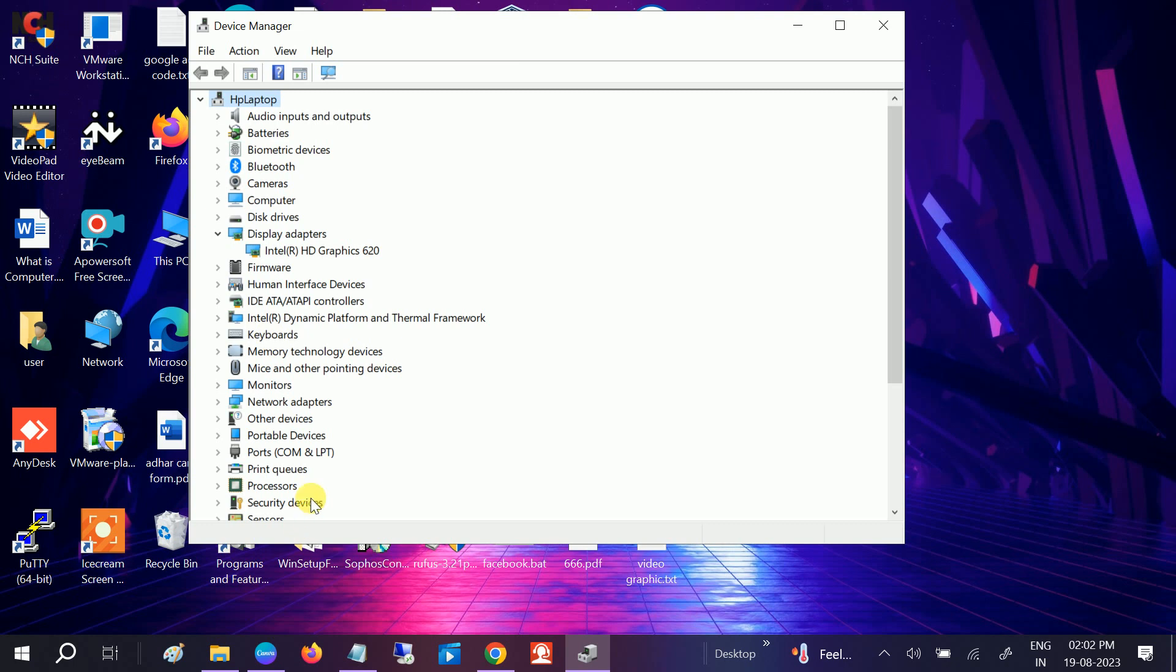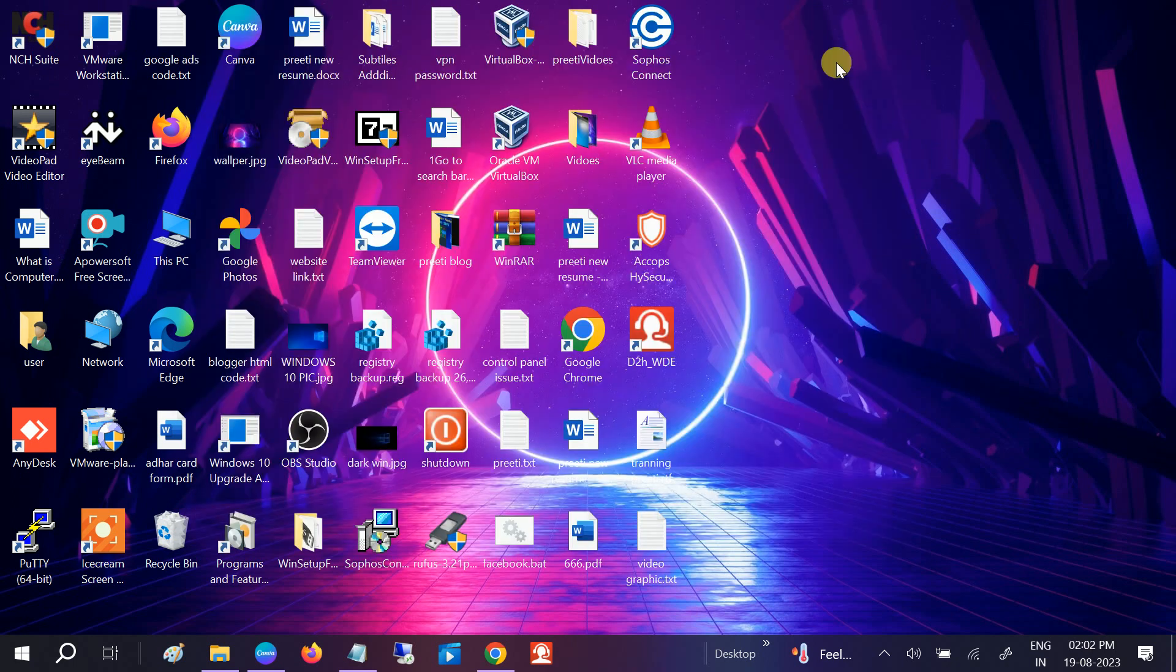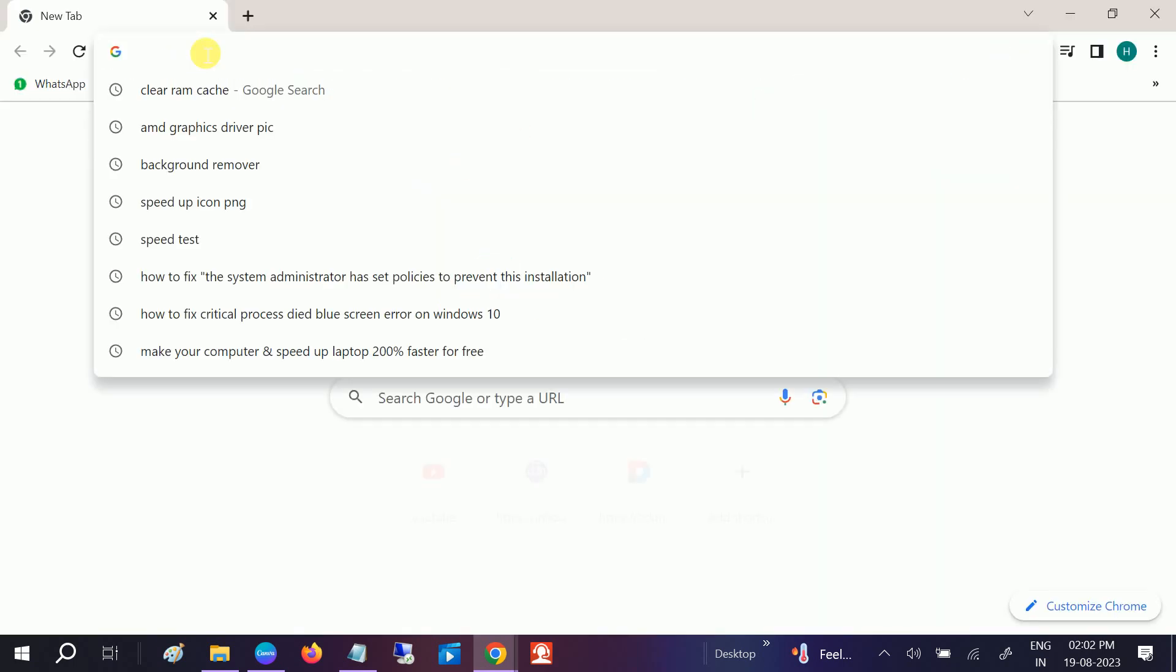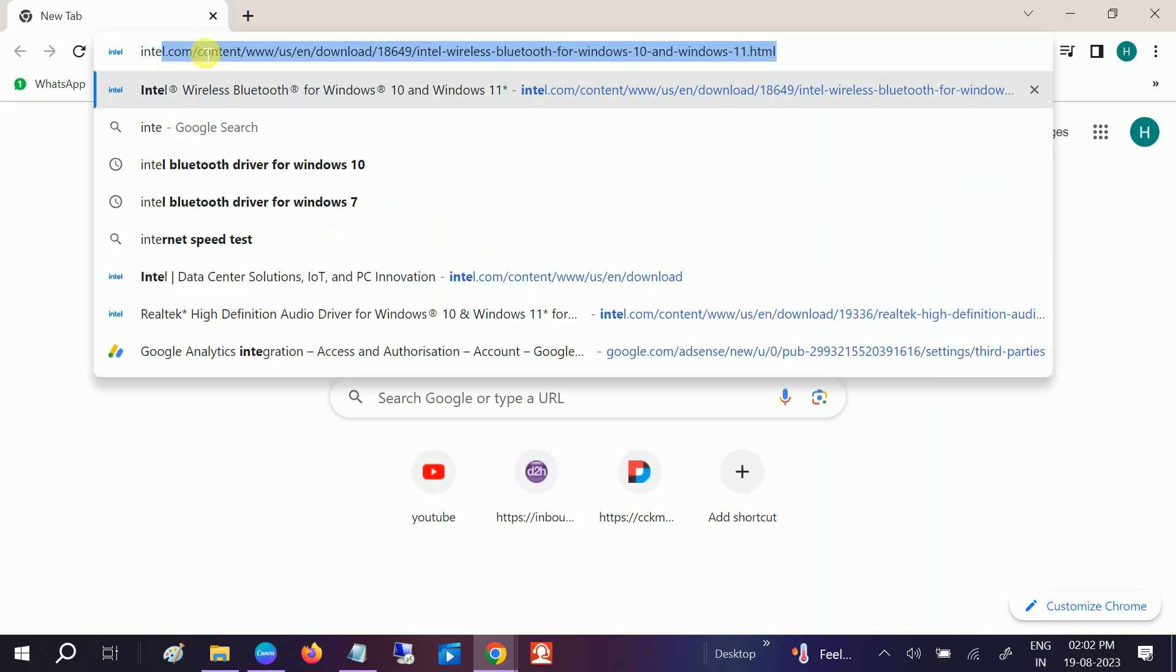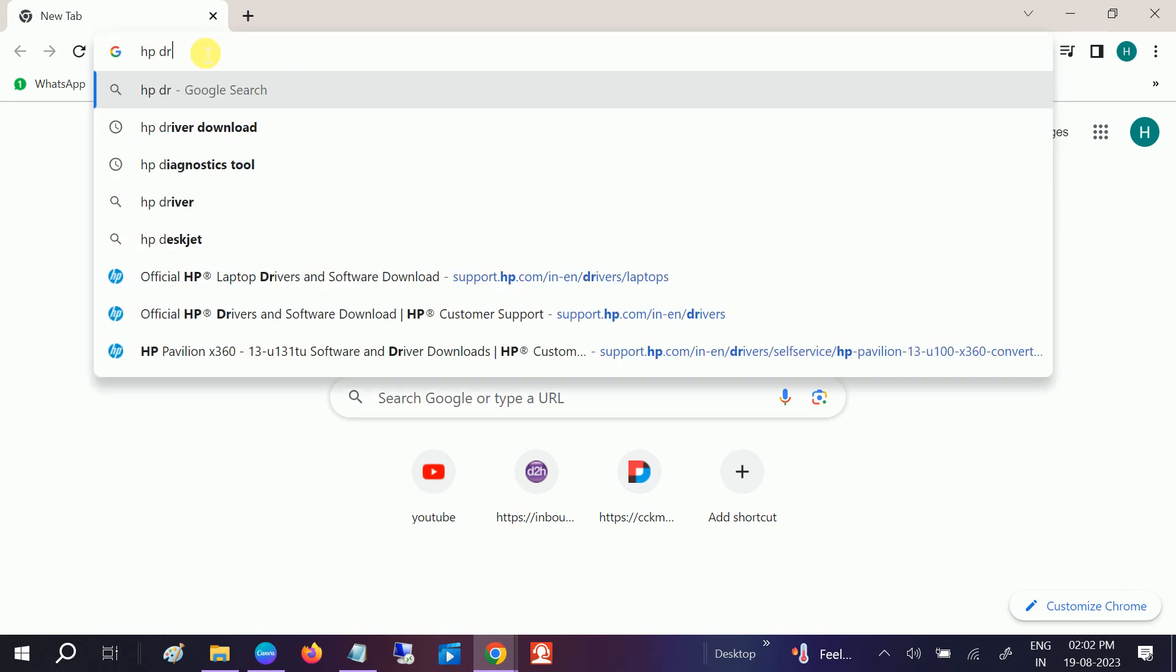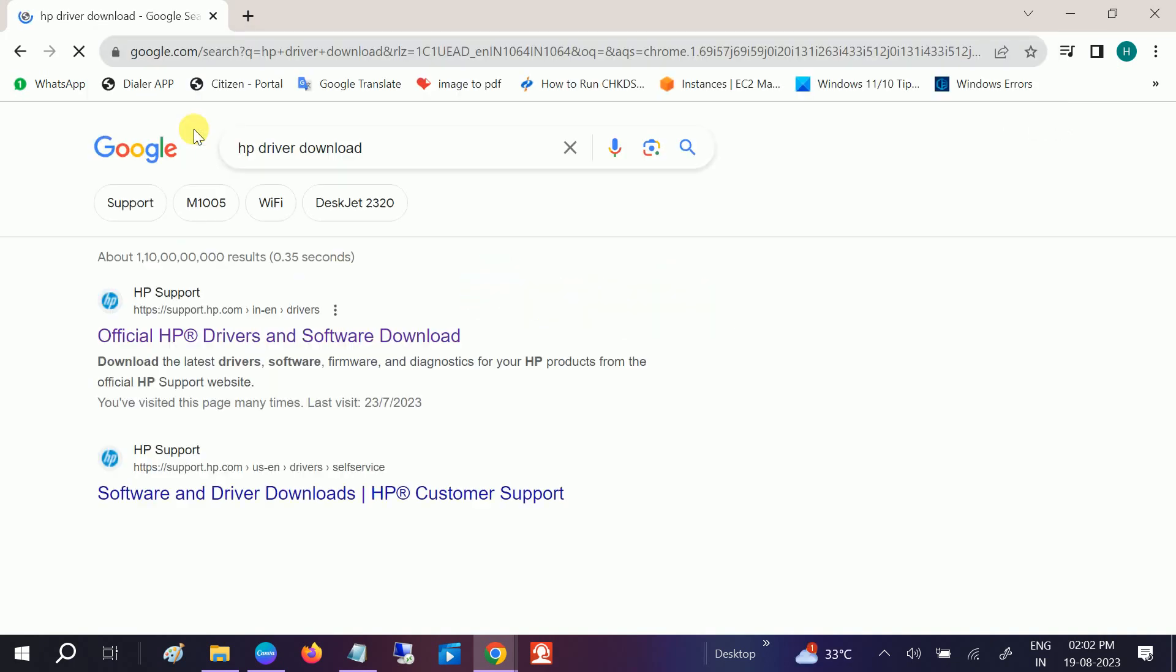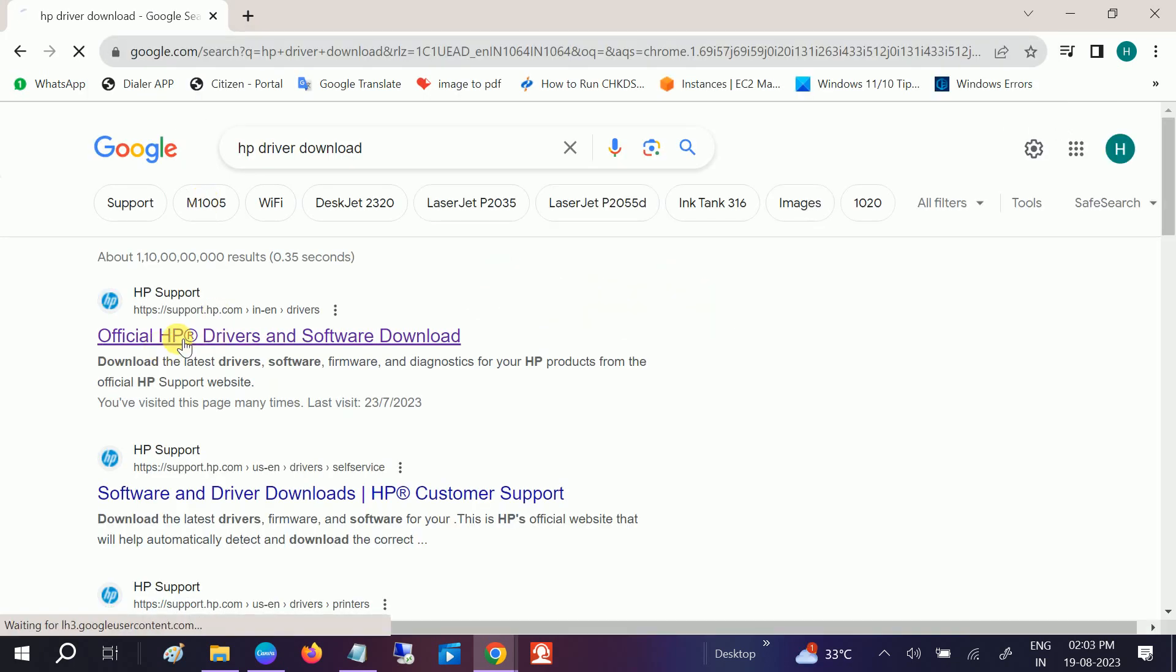If your issue is still not solved, open Google Chrome and look for your manufacturer website. I'm using here the HP driver download. Go to the first official website.